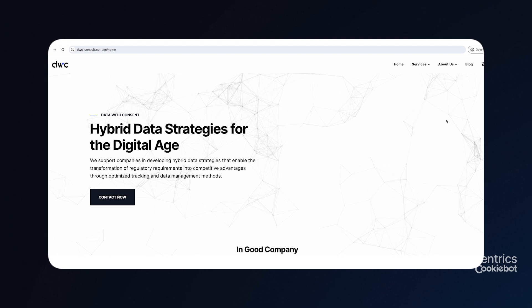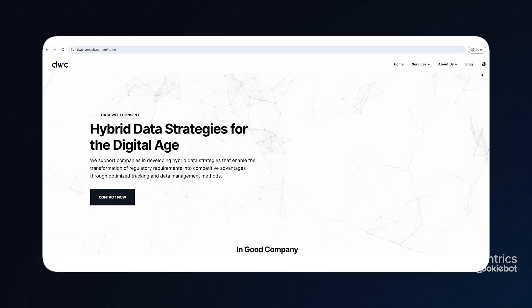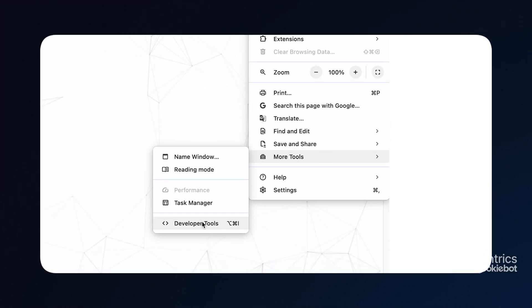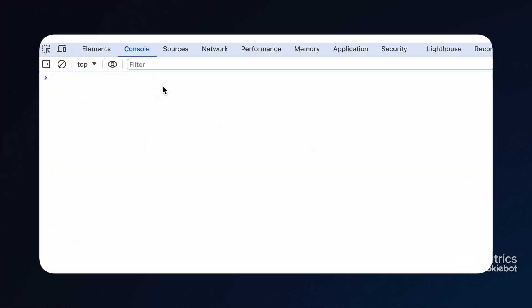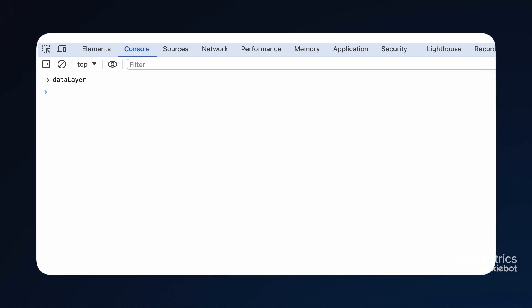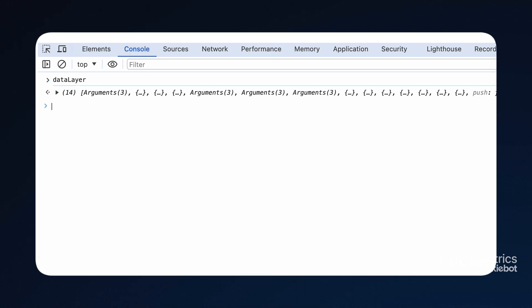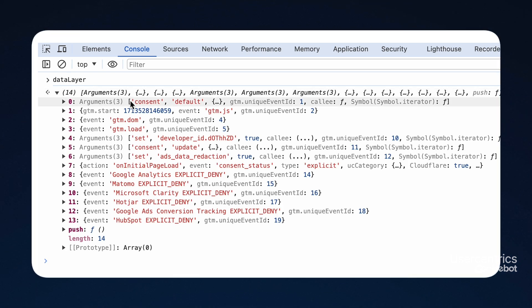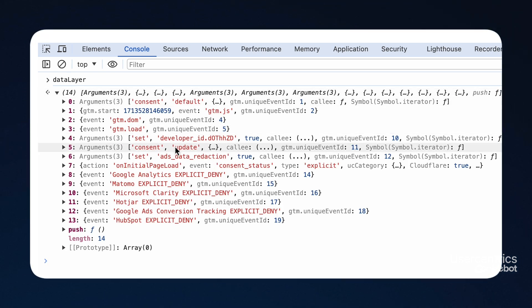A second option is to check the data layer. To do that, open your browser's developer tools and click on console. Here you can enter 'dataLayer' into the console and press the enter key. You should now see several consent events — one for the default status and at least one more for the update after the CMP interaction.